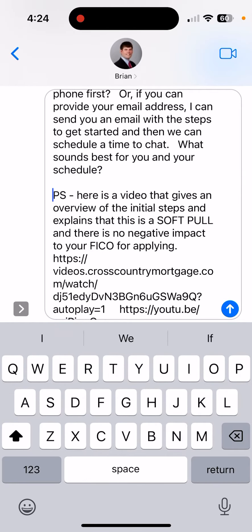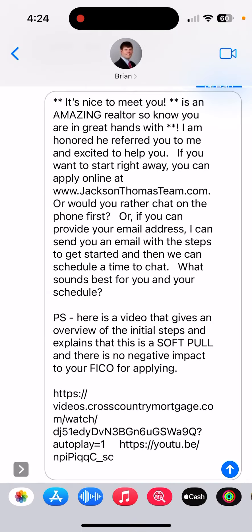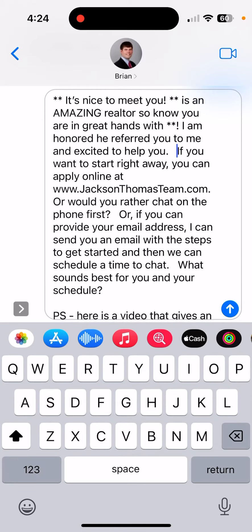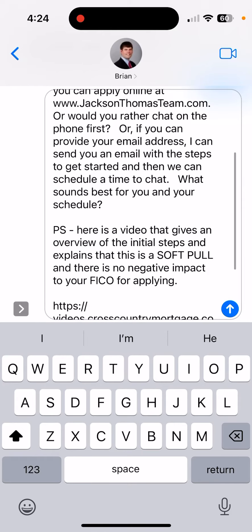Now what this does is it puts asterisks for the name, like: 'Hey Brian, it's nice to meet you. John is an amazing realtor, so know you're in great hands with him. I'm honored he referred you to me and excited to help you.' And I usually space it out like that.